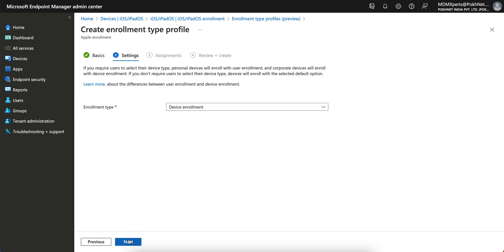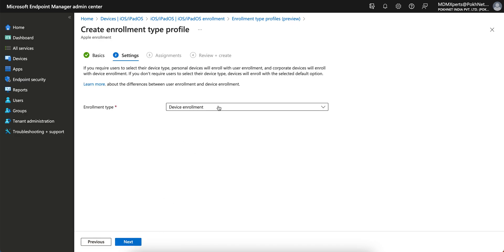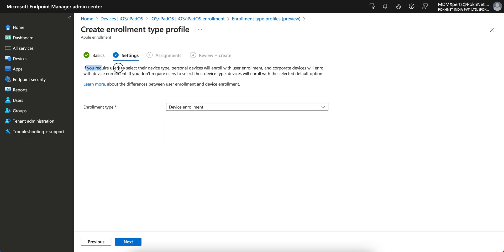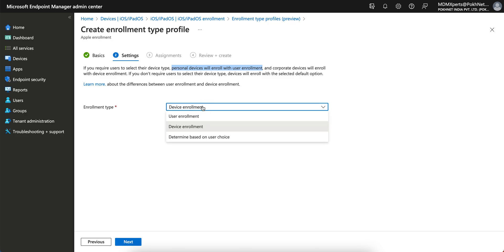Click Next and you see the enrollment options: user enrollment, device enrollment, and determine based on user choice. If you require users to select the device type, personal devices will enroll using user enrollment. For company-owned devices, select device enrollment. If you don't require users to select, the device will enroll with the selected default option.